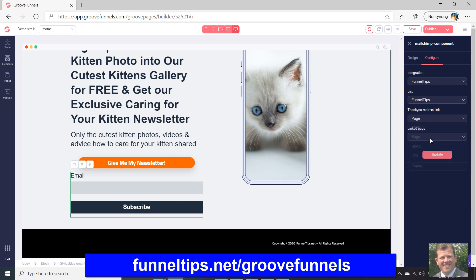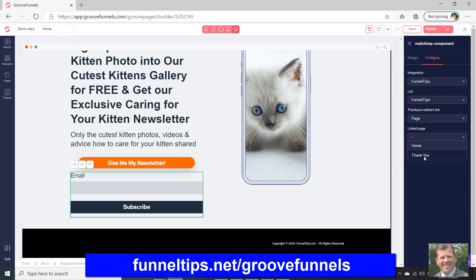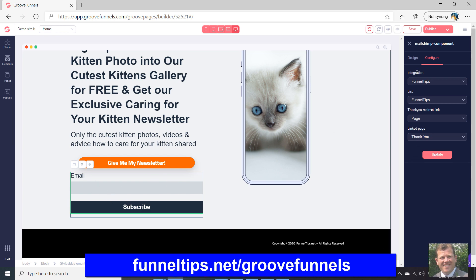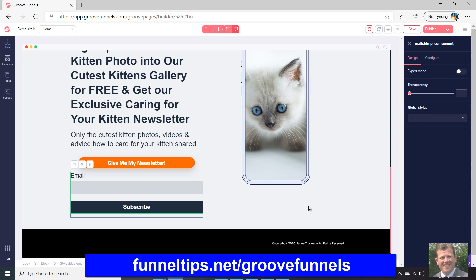So let's select the page option. We've got a thank you page within this site — it's the second page. We'll send them to the thank you page, select that, and click Update. That's the configuration of the email list done.